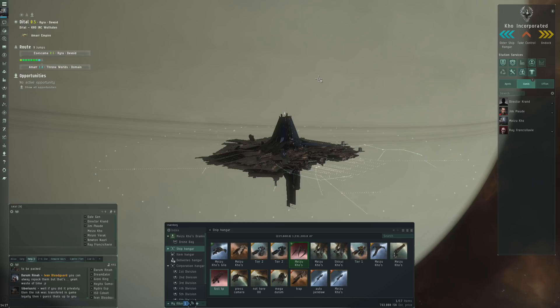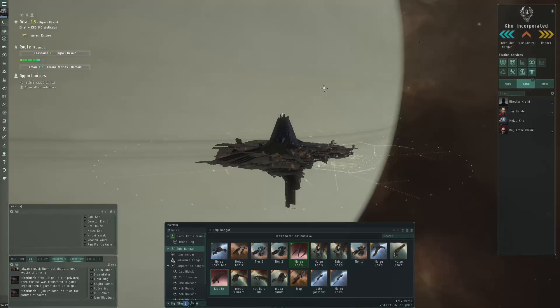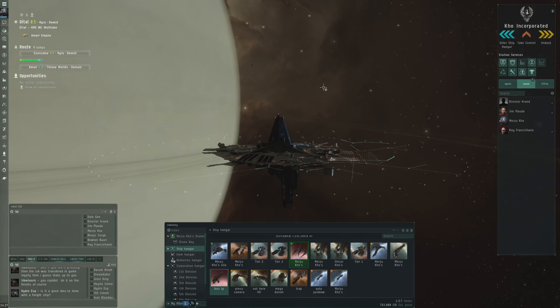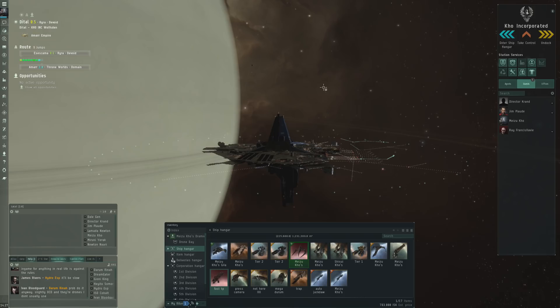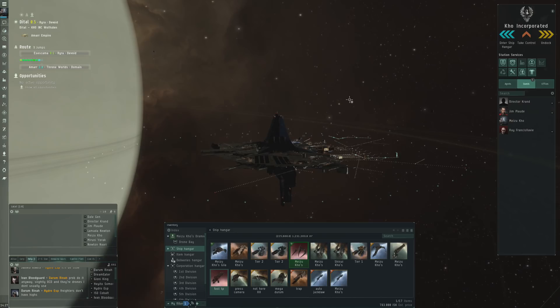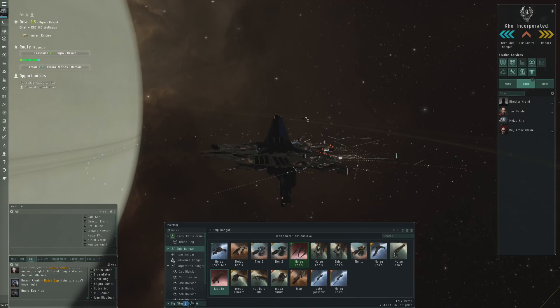Another question was security status. So 0.5 to 0.7, 0.8 - the big difference of course is that in a 0.8, 0.9 system CONCORD is going to respond more quickly to a gank. It makes it a little bit less likely, but once you deploy your own structure the real risk in my opinion is a war dec, and then 0.5, 0.6 or 0.8 it really doesn't matter anymore. So I wouldn't worry too much about that within high-sec.